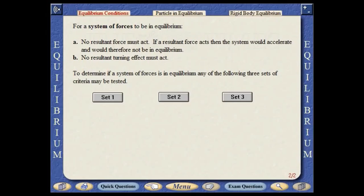For a system of forces to be in equilibrium, no resultant force must act. If a resultant force acts, then the system would accelerate and would therefore not be in equilibrium. Also, no resultant turning effect must act. To determine if a system of forces is in equilibrium, any of the following three sets of criteria can be tested.